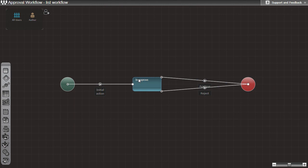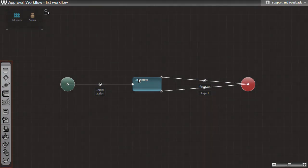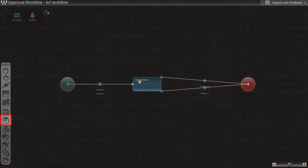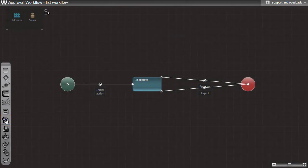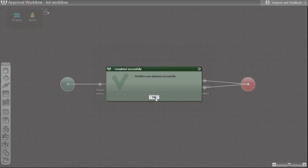On the left side of the designer's window you can find the toolbox with all the necessary tools and objects. To deploy workflow in the SharePoint environment you have to simply click on the deployment icon on the toolbox. After the workflow is deployed it can be used immediately.